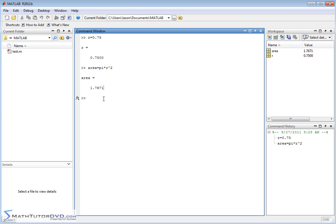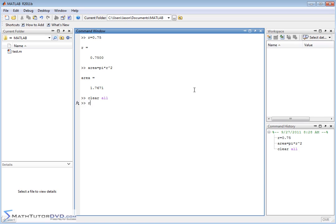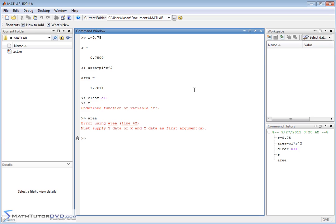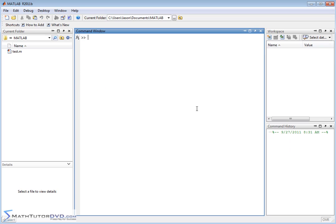So to show you that really quickly, let me clear all of the variables we've been using. So we've been using r and area. We'll just clear all. When I hit that, all the variables disappeared. Notice when I type in r it doesn't know what r is because I've cleared them. So let me clear the screen.